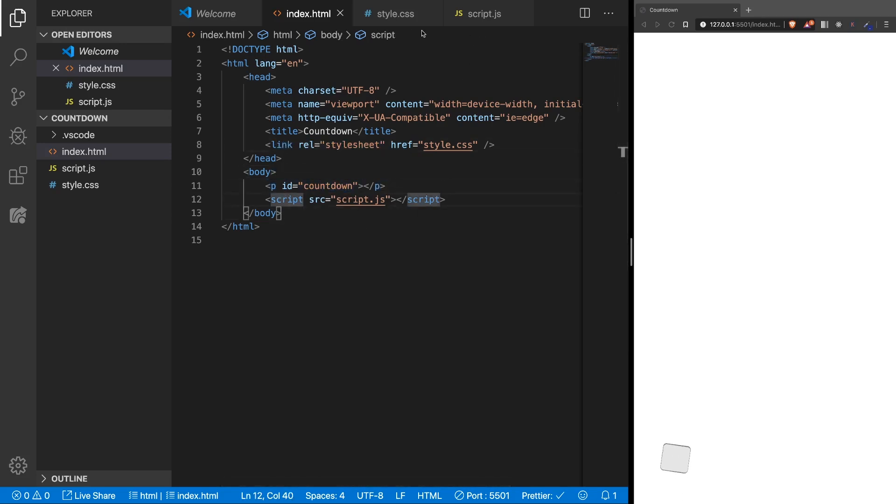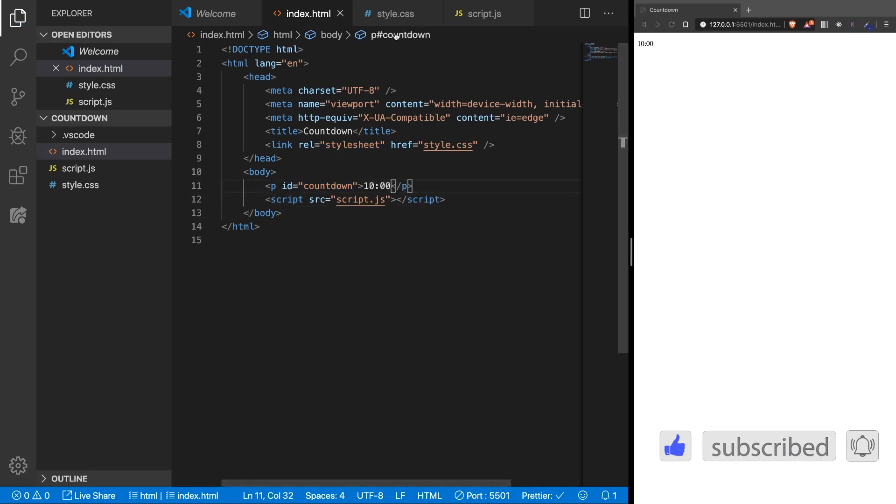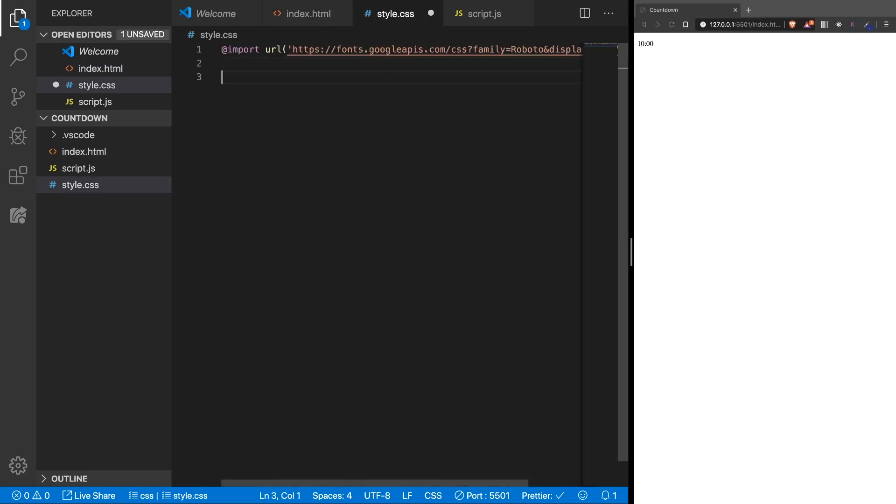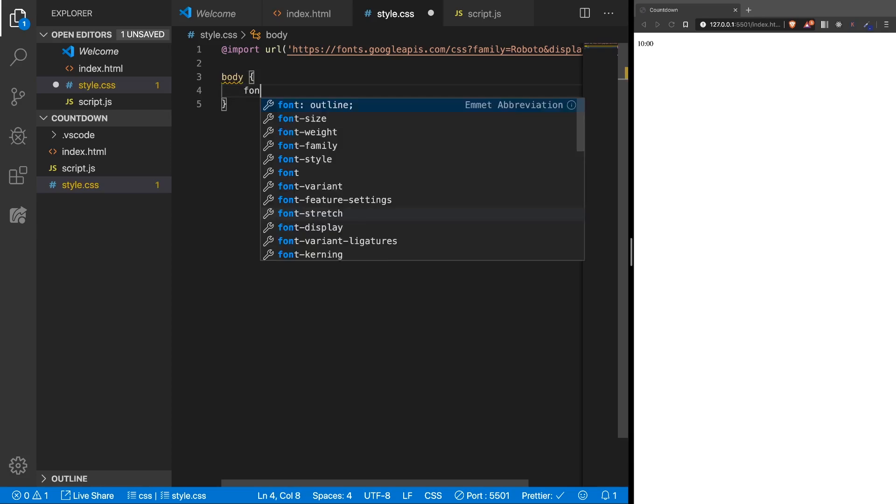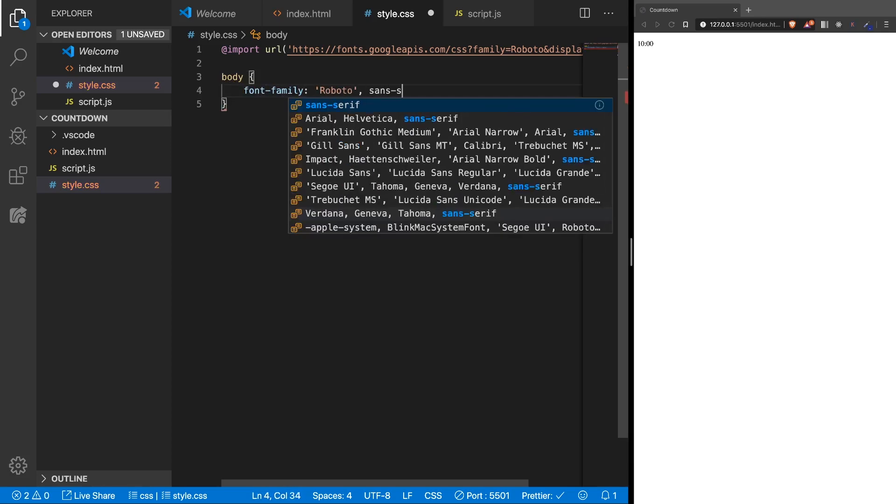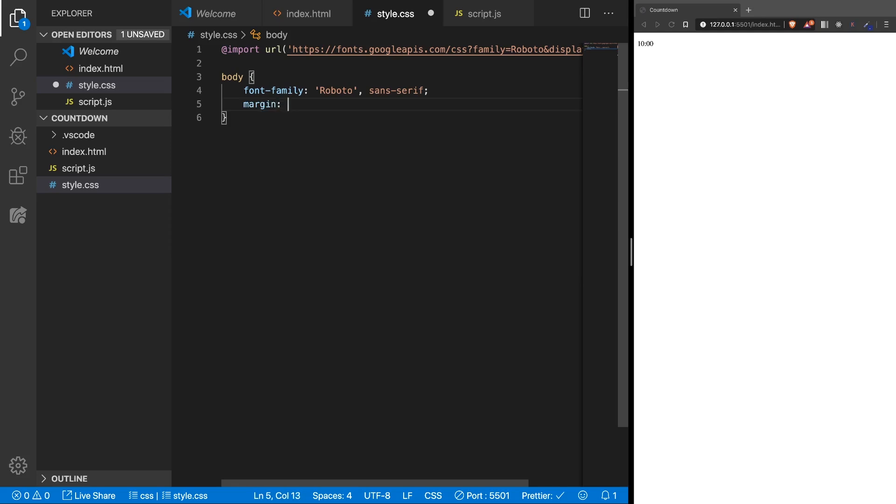Let's give it a little style, let's say we have 10 minutes. Let's style it now, we have a font from Google fonts and on the body, let's use the font, font family roboto, sans serif. And remove the margin.